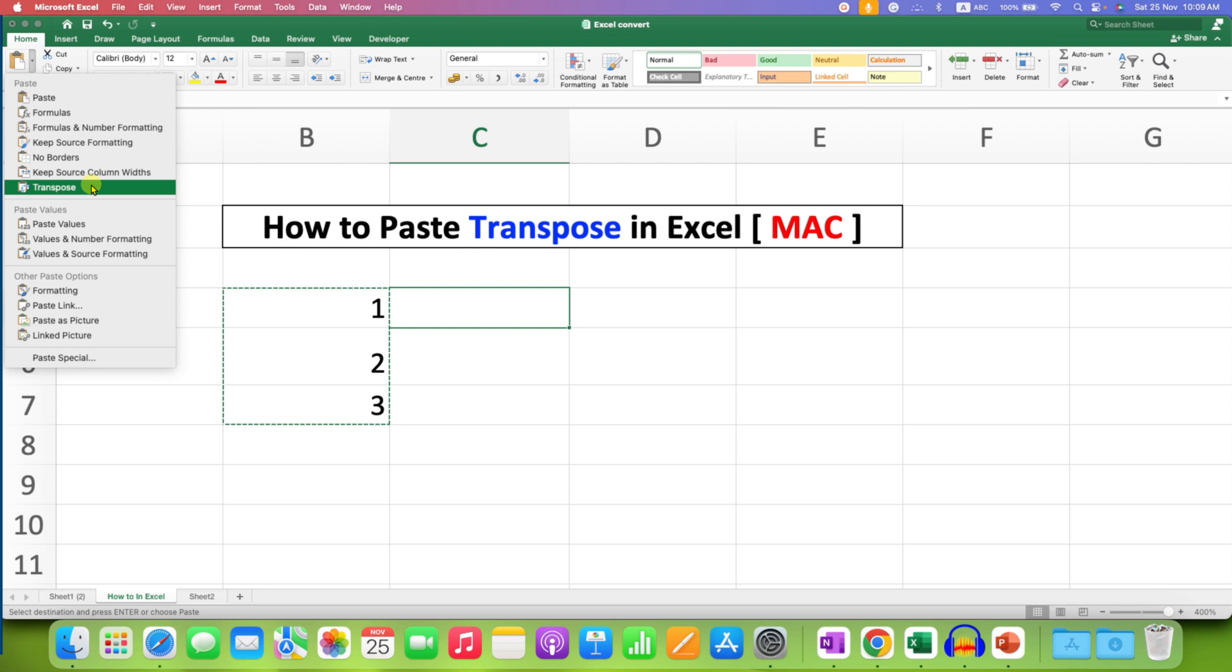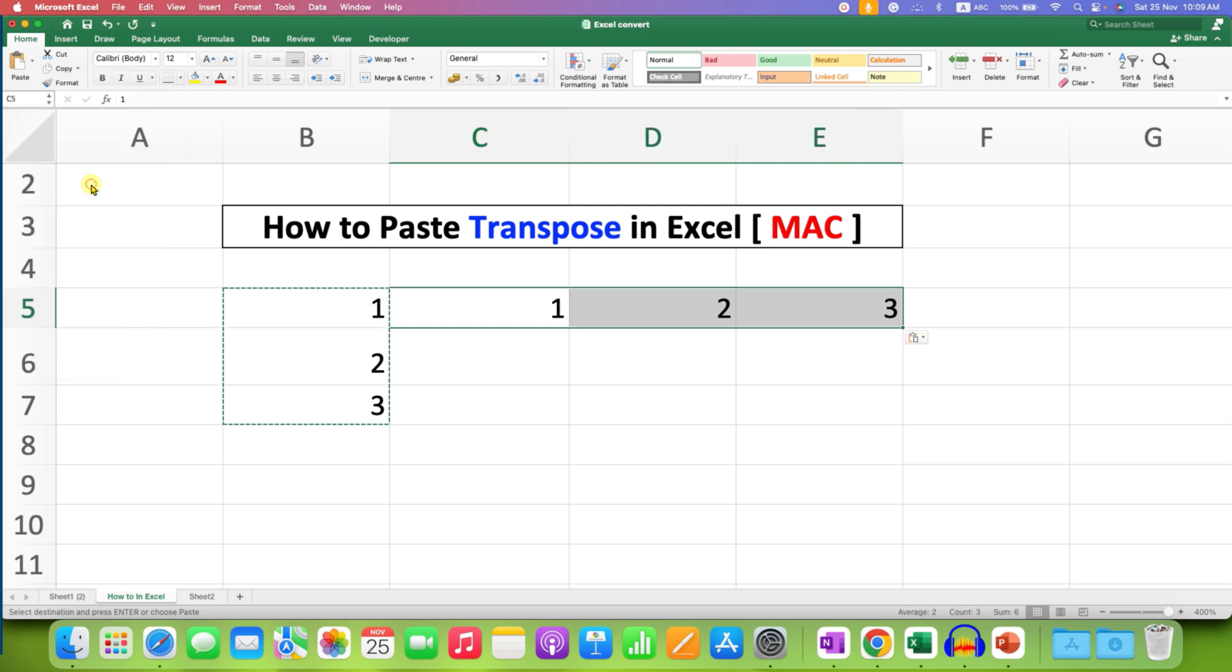So after clicking on this option, the data will be transposed. So let's click it and it is now transposed.